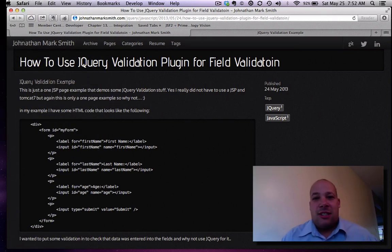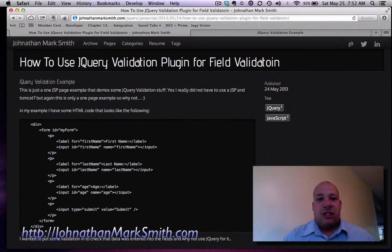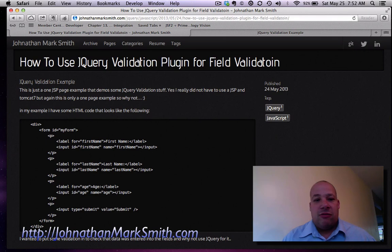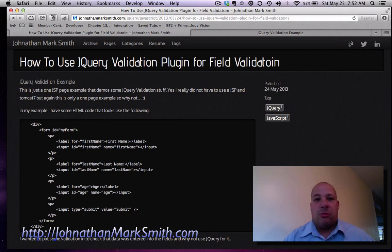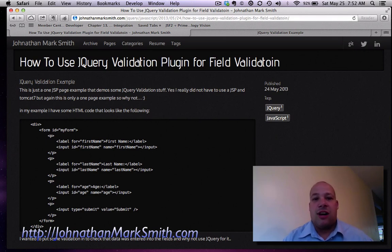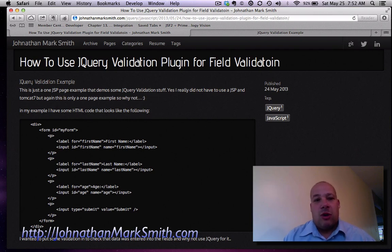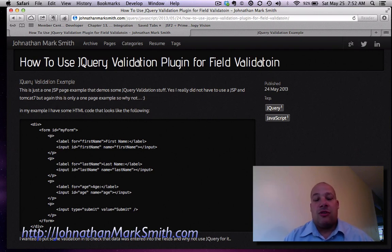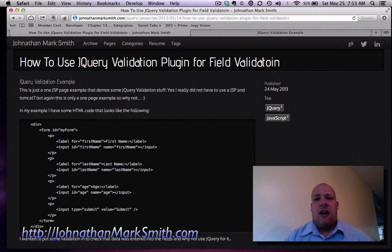I am basically a Java Springs programmer and I really don't like doing JavaScript to do field validation, so I love using a product called jQuery. jQuery is a library written in JavaScript that makes doing a lot of stuff pretty easy.